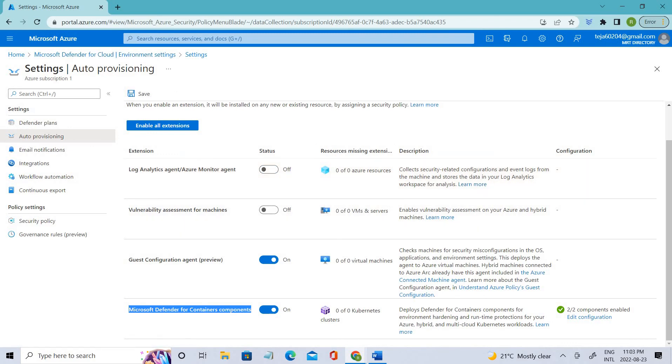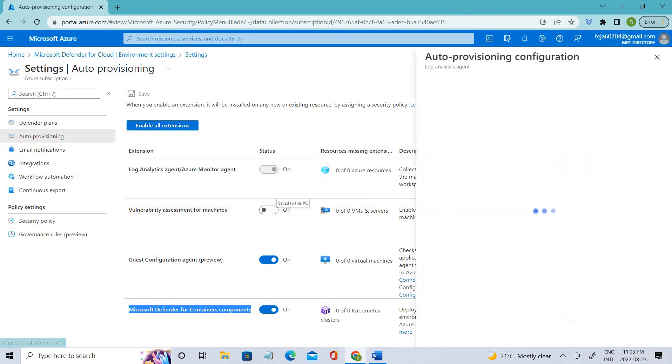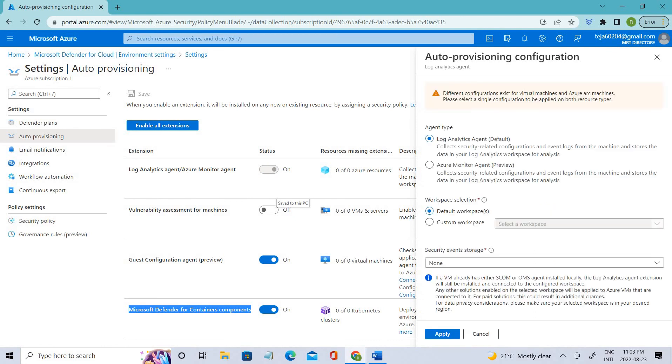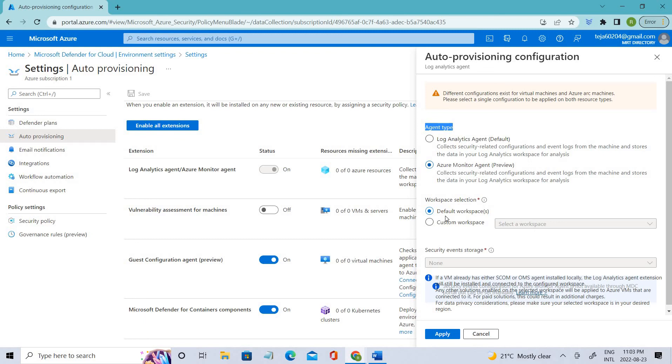Let's see, when we turn this on, we have some configurations here. Let's click the configurations. In the auto-provisioning configurations, we can see two different types of agents: Log Analytics agent, which we use the most, and Azure Monitor agent. We have default workspaces as well as custom workspaces.